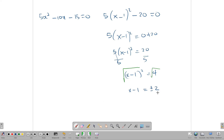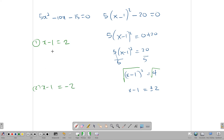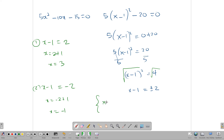This gives us two solutions. The first: x - 1 = 2, so x = 2 + 1 = 3. The second: x - 1 = -2, so x = -2 + 1 = -1. Those are the solutions to our equation: x = 3 and x = -1.